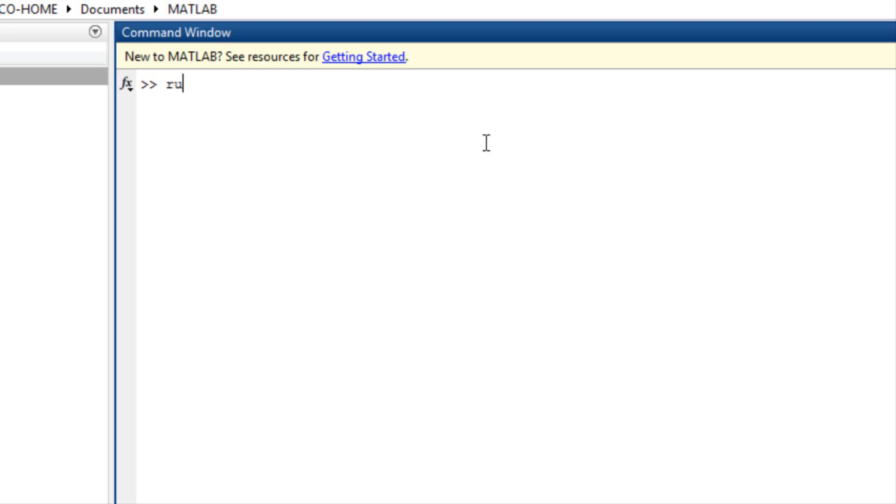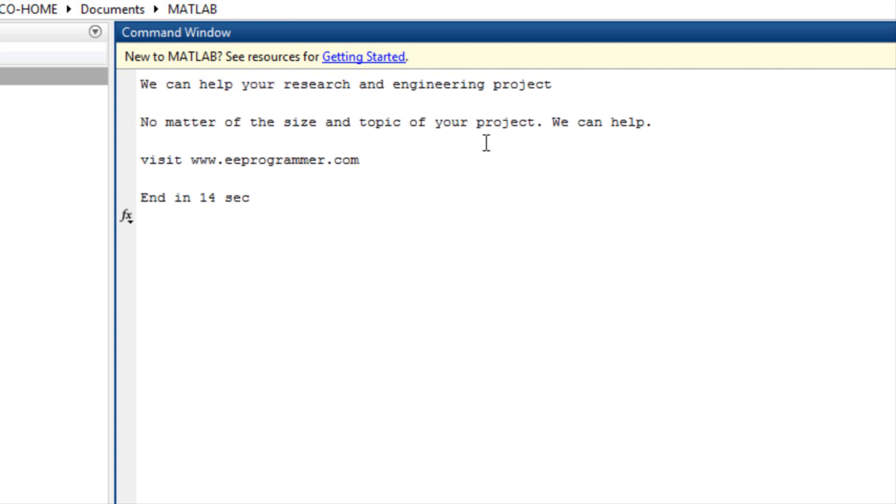In the command window, type run important. It shows this message: We can help your research and engineering project. No matter the size and topic of your project, we can help. Visit www.eeprogrammer.com.